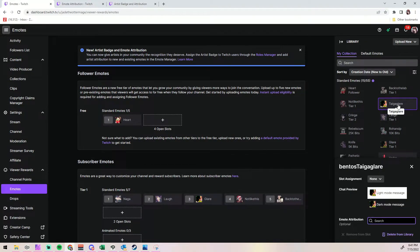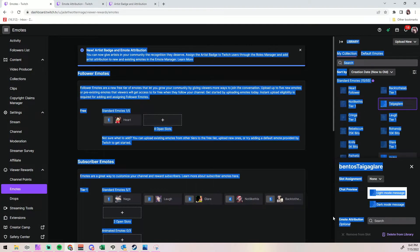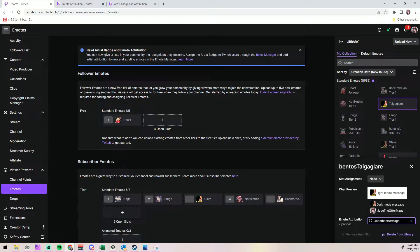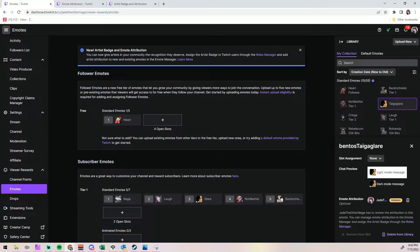So you finish uploading it, and then you can do more if you want. I'm going to show you how to do an old one. On the right, I clicked on Tyga Glare, which is an old emote that we've been using for many, many years, and it gives you the same search field. I'm going to type in Jade the Otter Mage, because it's my emote. I'm going to select my own name, and I'm going to be done with it. And it once again tells you that it's pending, which is totally fine — that's perfectly normal. Don't freak out when you see the yellow.